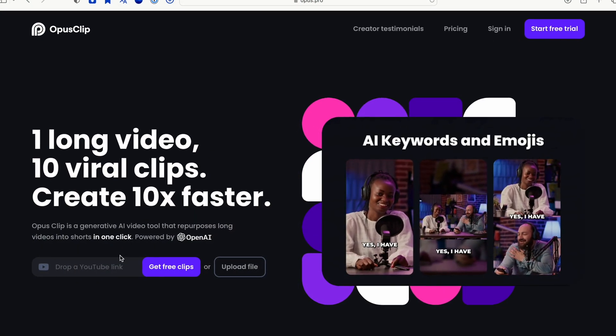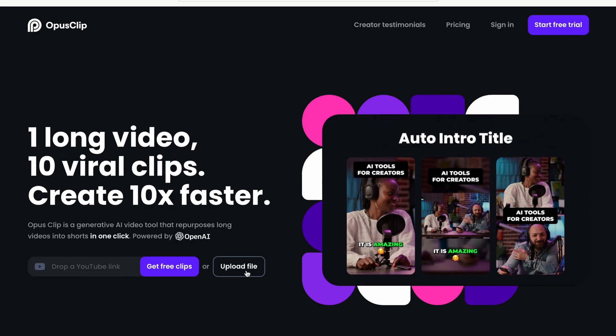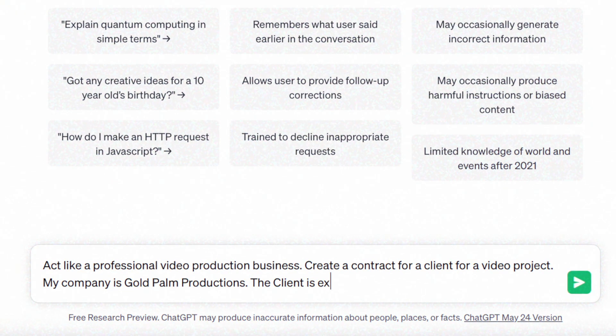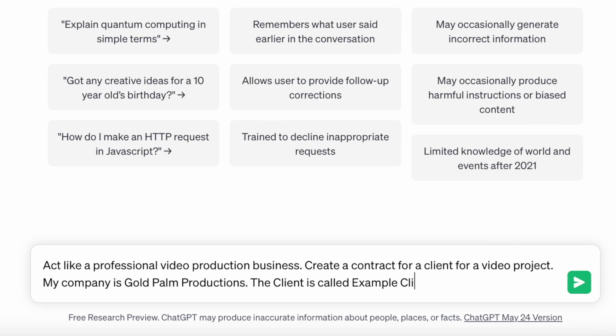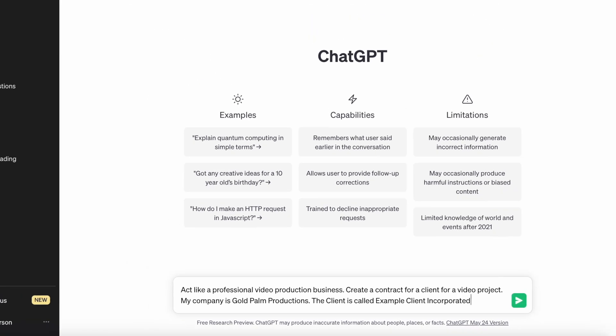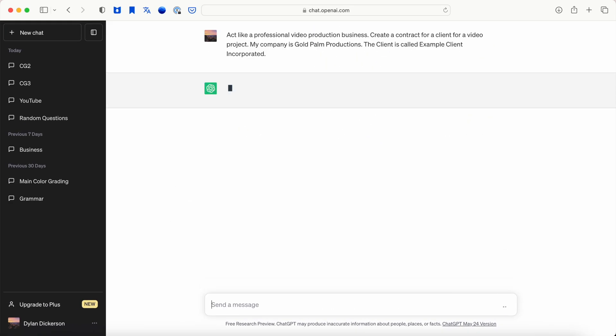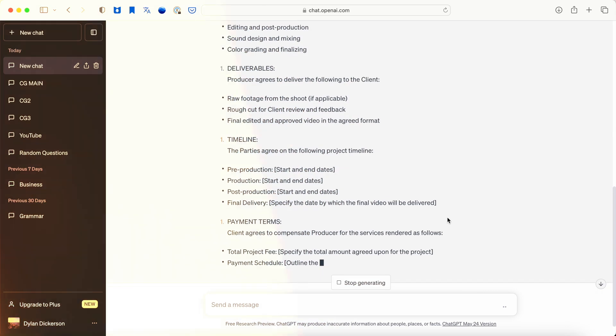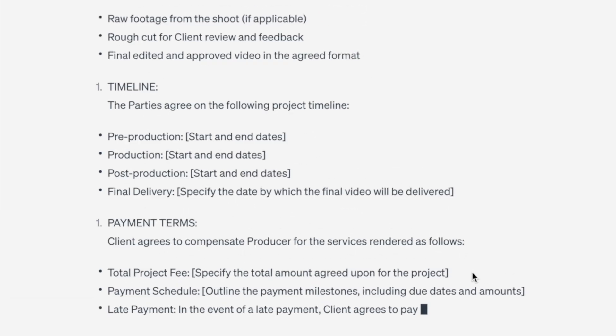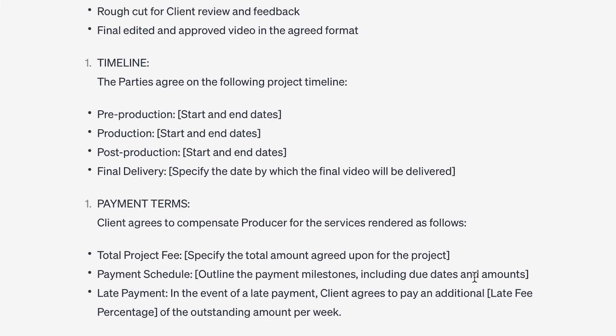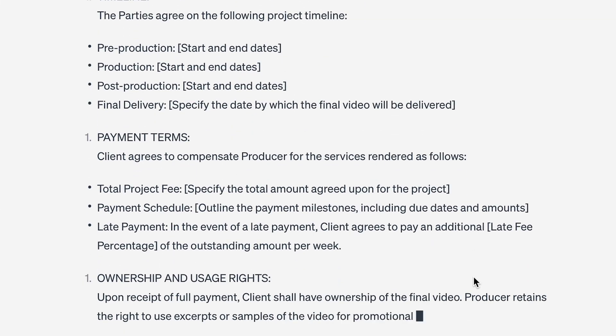So give it a whirl and see if it works for you. AI tool number six is probably the most well-known AI tool, and it's called ChatGPT. You have a video contract that you need to have drawn up? Type in your video production company, your client's name, and specific requirements for the contract, and let ChatGPT draft it up for you.